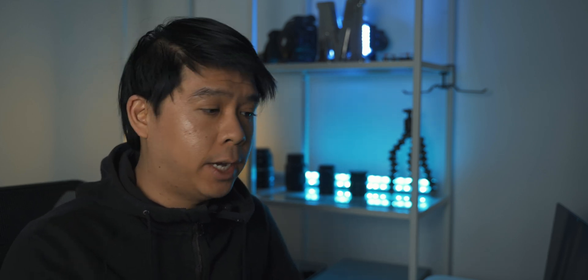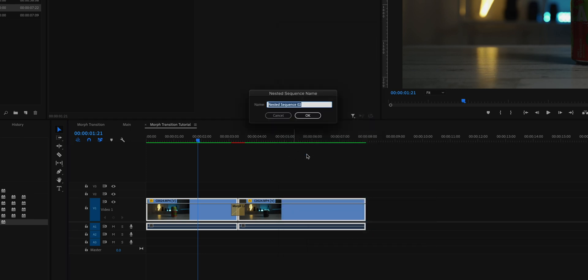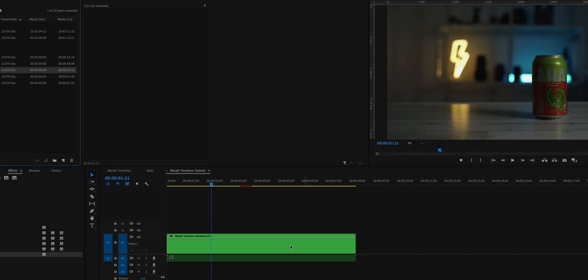Another thing you can do to simulate movement is to pre-compose these two clips and add keyframes for position or scale. Select both clips, right-click, go to Nest, and name it 'Morph Transition.' Now you can manipulate these two clips as one clip from the main timeline.